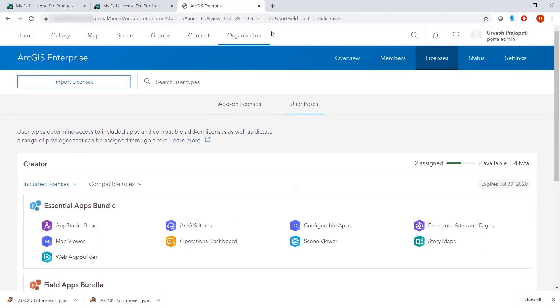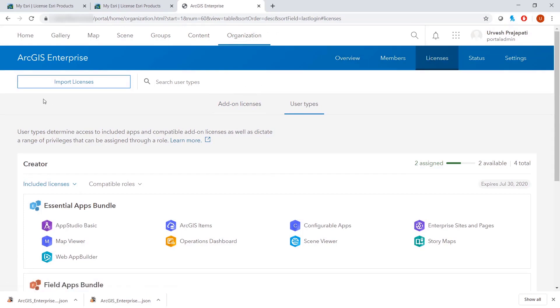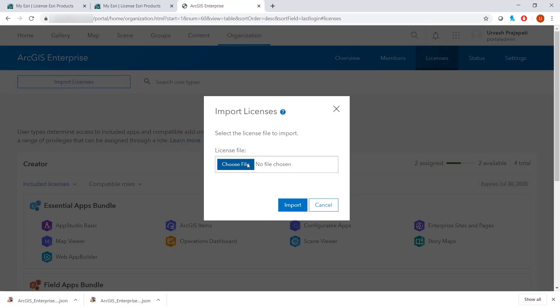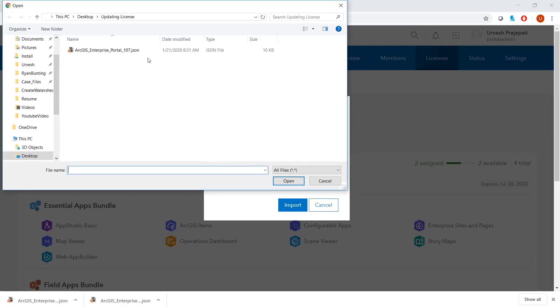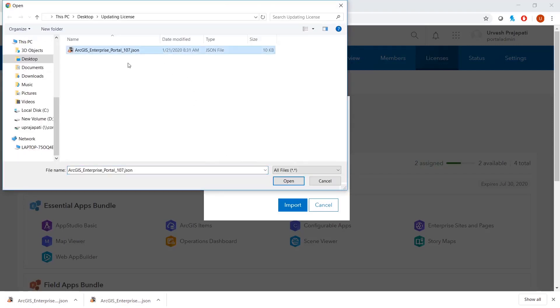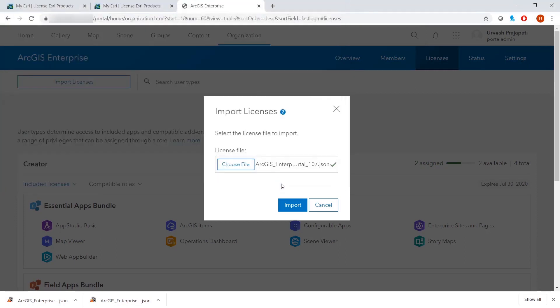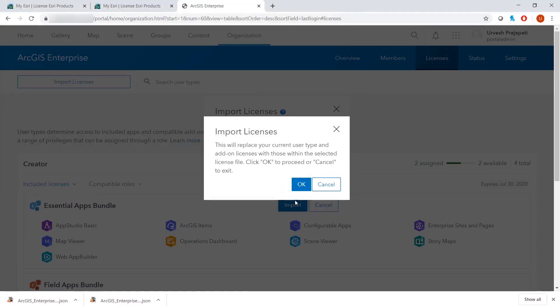We will then go back to your portal site. From under your organizations and licenses tab, we will select the import licenses, same as previously done. And choose the new license file. We'll open it and press import. And we will replace this file.